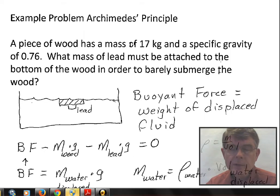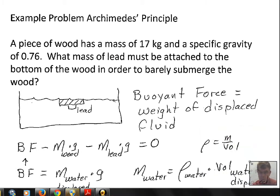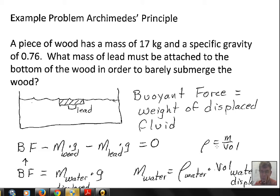This video will be an example problem regarding Archimedes' principle and the buoyant force. It uses extensively the relationship that density is mass over volume. Pause the video and do various manipulations of this formula — rearrange it to solve for mass, or rearrange it to solve for volume. The mass can be found by density times volume, and the volume can be found by mass divided by density.